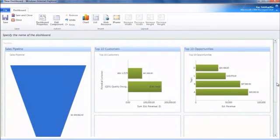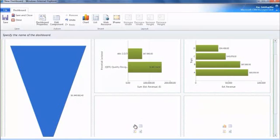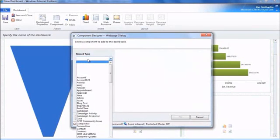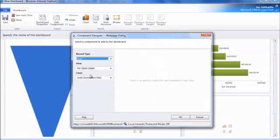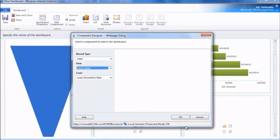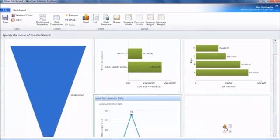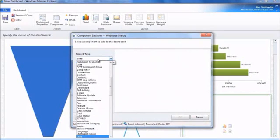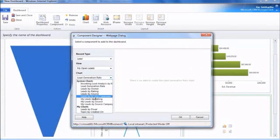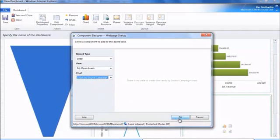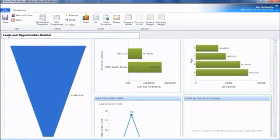And with the leads we want to see they're created on date. We'll just say all open leads. Right, and we want to see the leads by their source campaign. Right, and now our dashboard is ready. And giving a name to this dashboard, we call it the leads and opportunities dashboard.